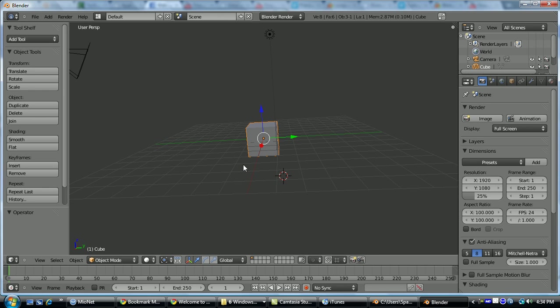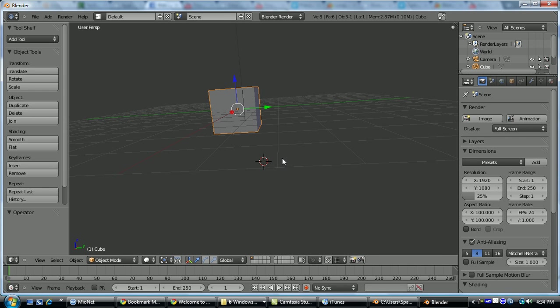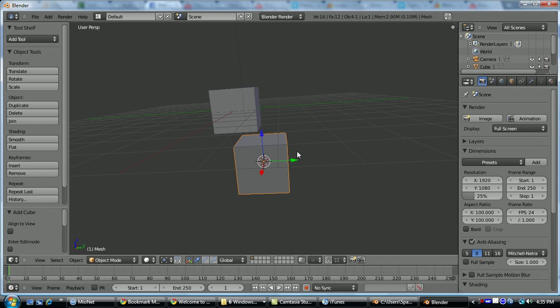Alright, so before we look at modifiers, we're going to take a look at the 3D cursor, which is this thing here. Its three main functions are for adding meshes. It'll define where the mesh is placed.